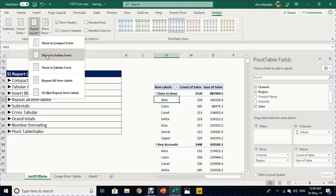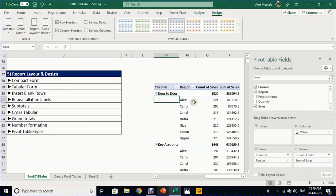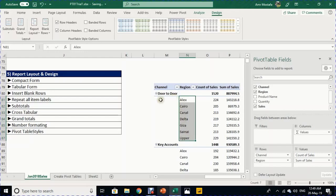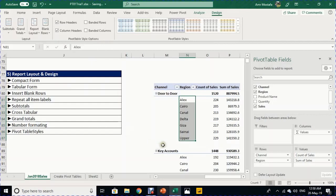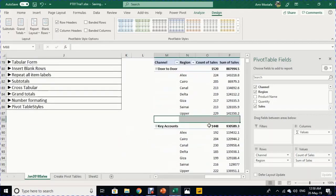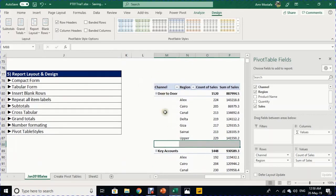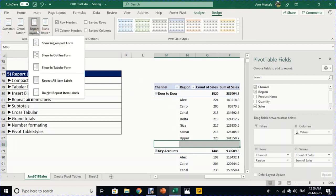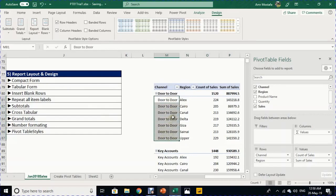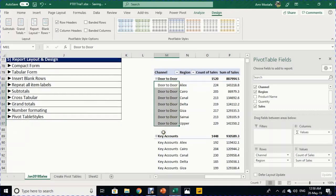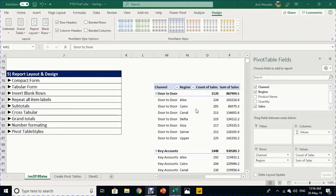Selecting 'Show in Outline Form' separates row labels into two columns — the channel in one and the breakdown in another. In Outline Form, you can insert blank rows as separators between subtotals from the Design ribbon's Blank Rows option. You can also repeat labels by selecting 'Repeat All Labels' under Report Layout.